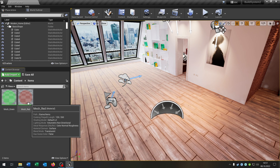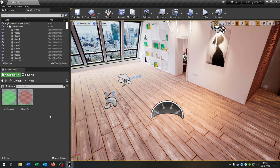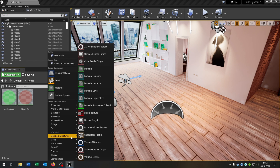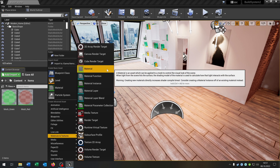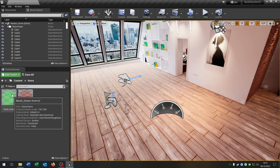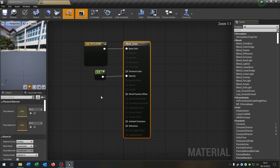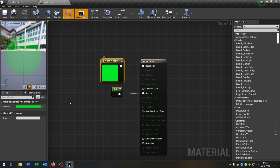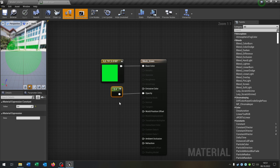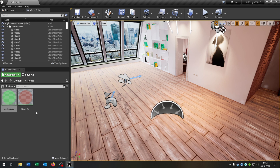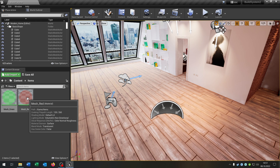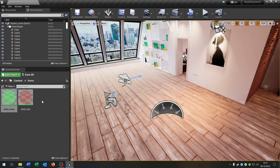First of all we have to create these materials here. So right click, materials and textures, material. Let's open this up. I already prepared it. This is just a 3D vector and this is just a constant. Then just copy and paste this for a red material.